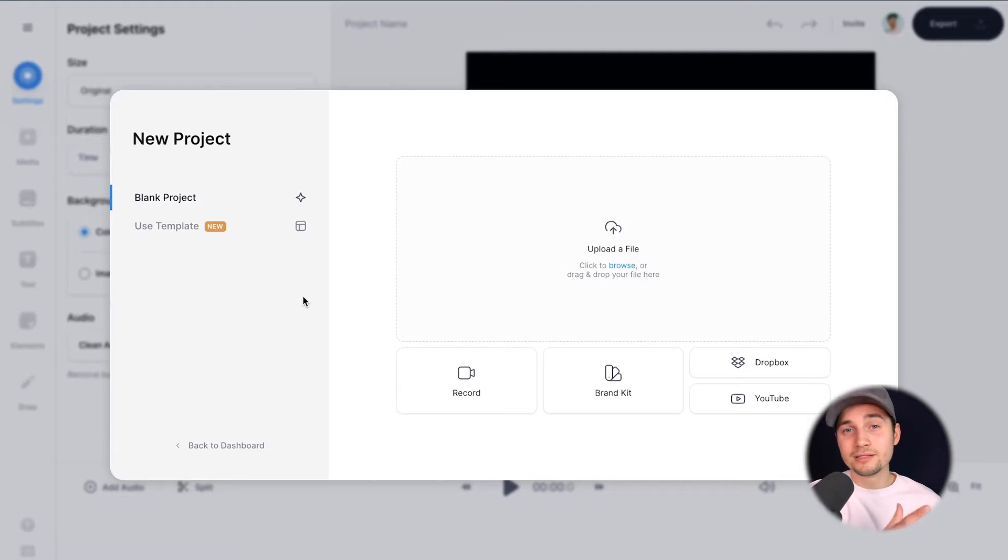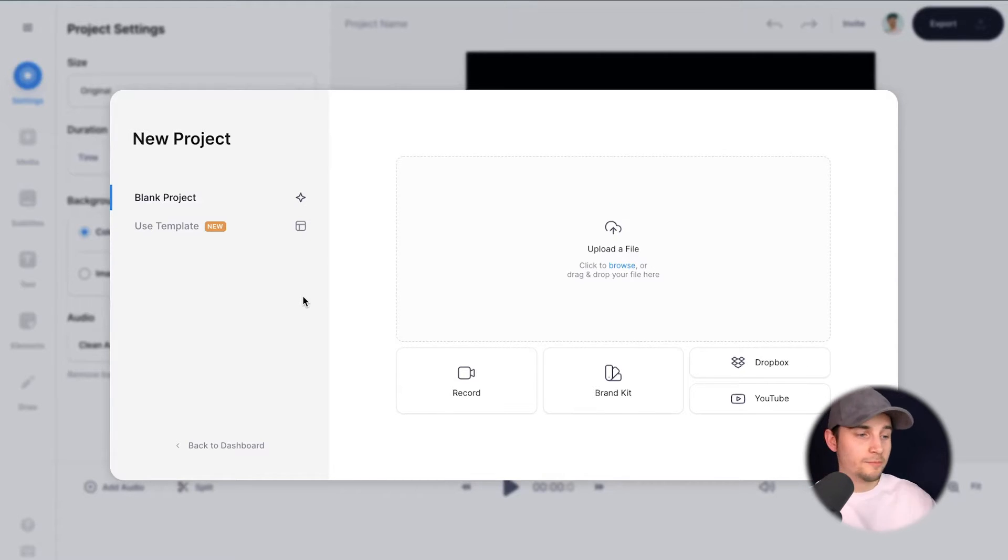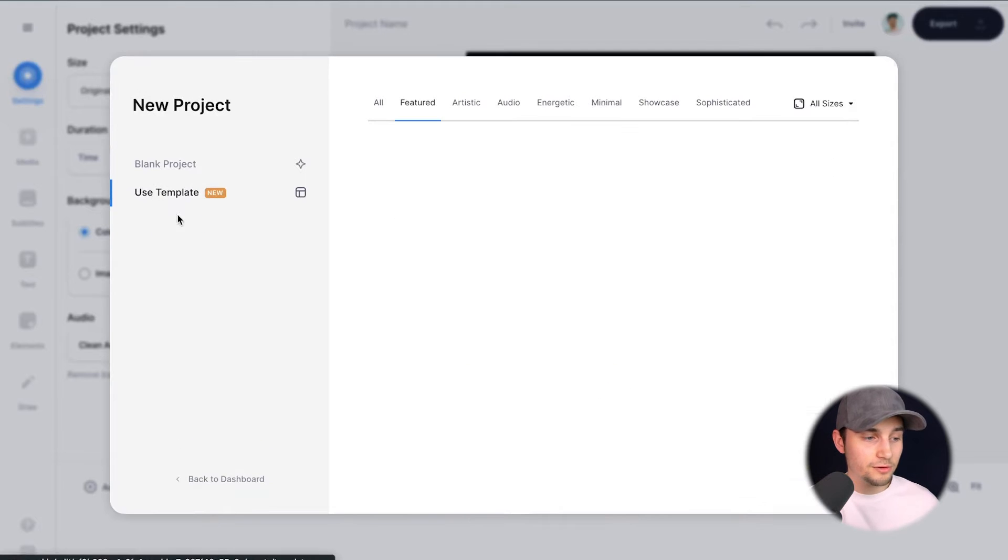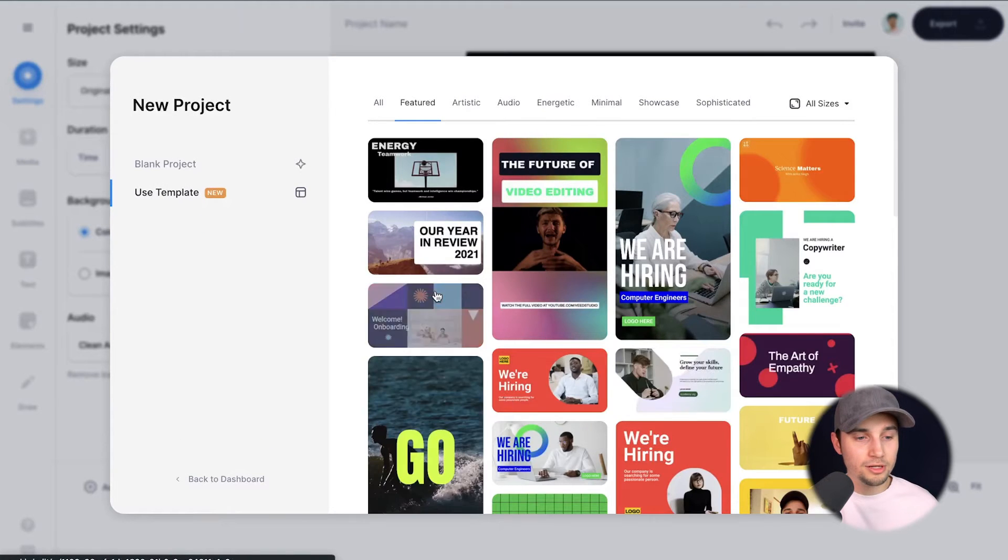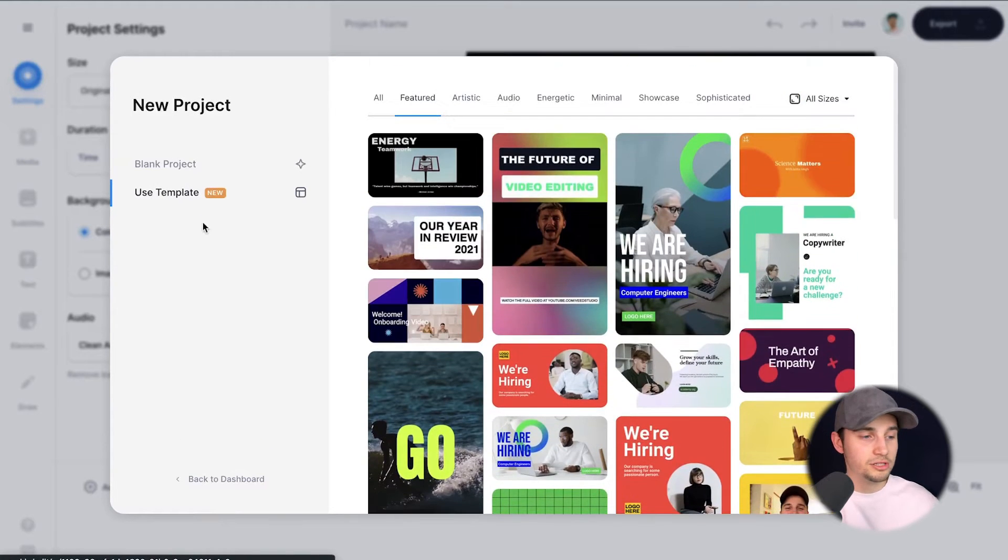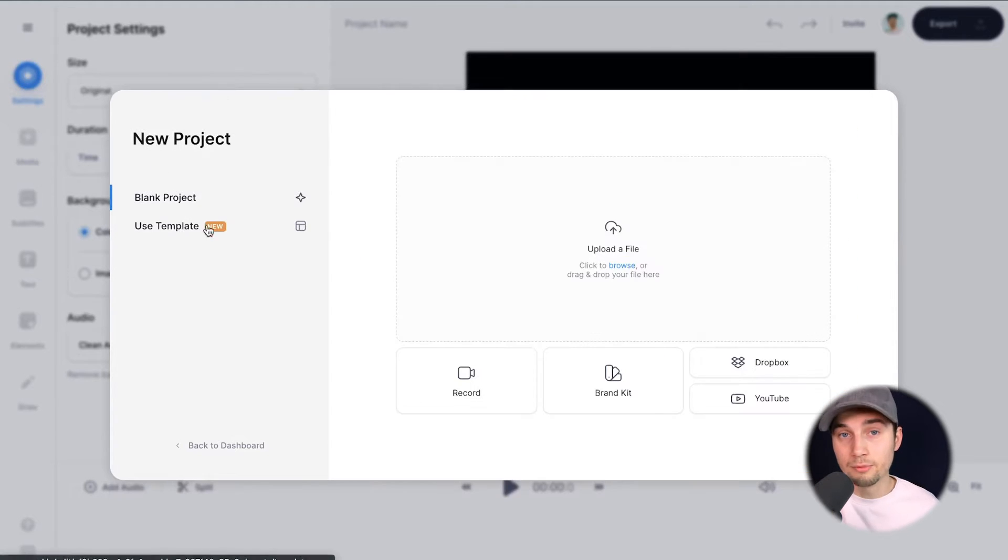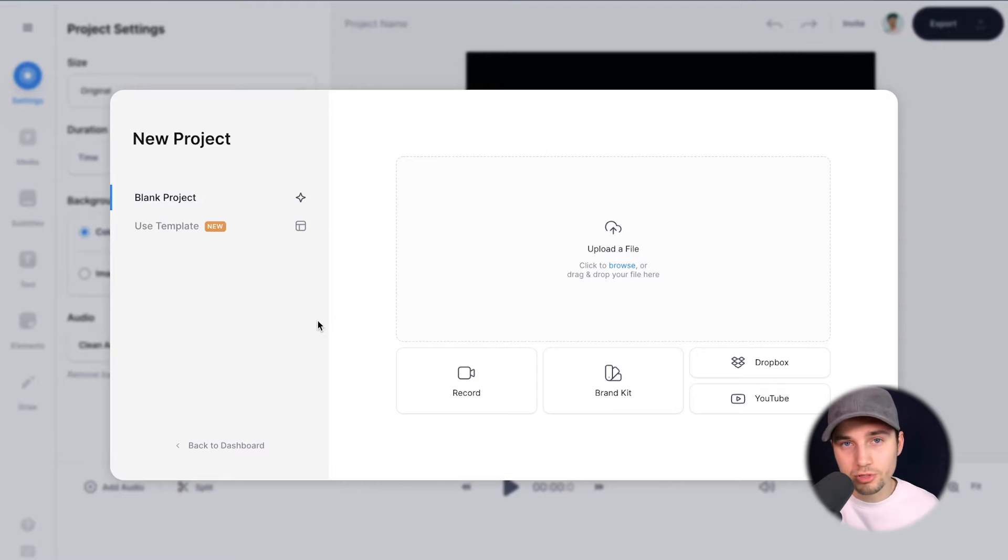You can also click on the first link in the description. Now we're redirected to Veed's editor and we can get started. You can choose one of the amazing templates or you can just simply start with a blank project. In this case, I'm going to start from scratch.